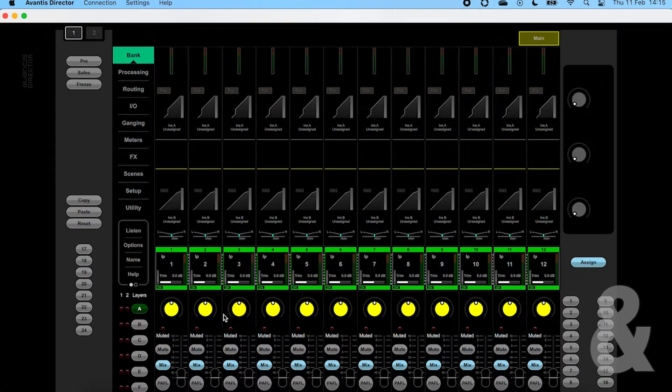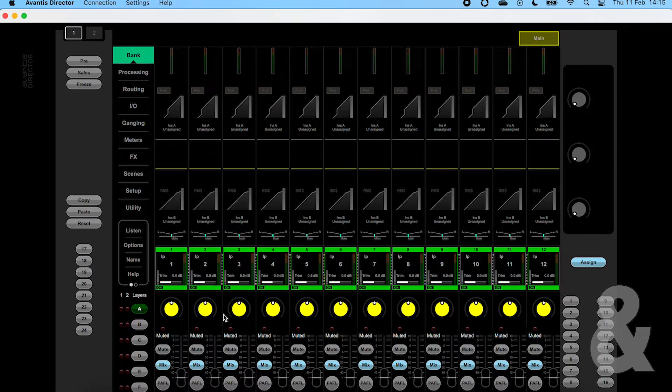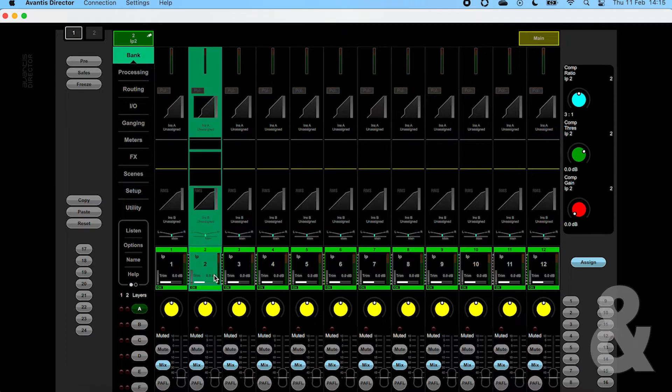Below these we have the fader, mute, pafl, and mix key. Just like on the console, to select a channel click the naming area for the channel.